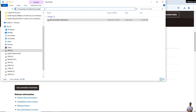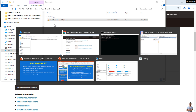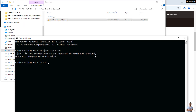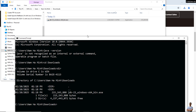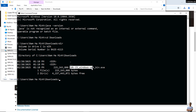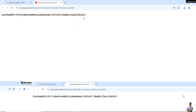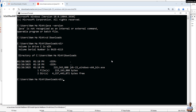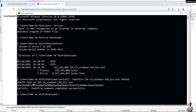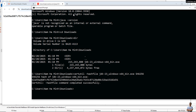To verify the integrity of the downloaded file, in Command Prompt type the 'cd' command to change to the Downloads directory. Type 'dir' to see the contents, and you can see the installer file 'jdk-23_windows-x64_bin.exe' here. On the Oracle Java downloads page, you can see the SHA-256 checksum value. In Command Prompt, type 'certutil -hashfile' followed by the filename and 'SHA-256' to get the SHA-256 checksum of the downloaded file.